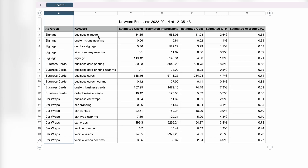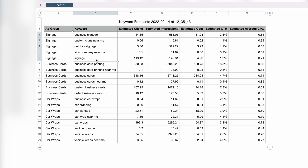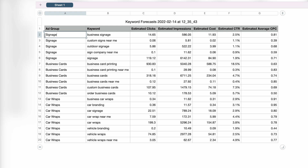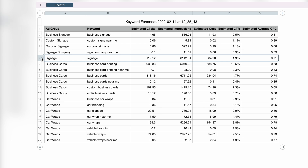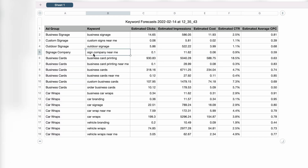Even though this is a good start, we want to further break these keywords into more specific keyword themes. For the initial signage ad group, you can see clear different themes: business signage, custom signs, outdoor signage, and signage company near me. The final keyword looks too broad, so remove it and just work with those four main keyword themes.